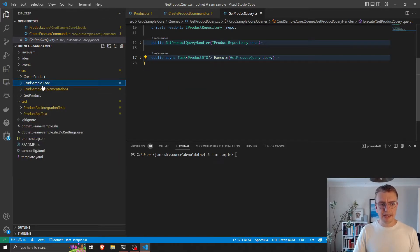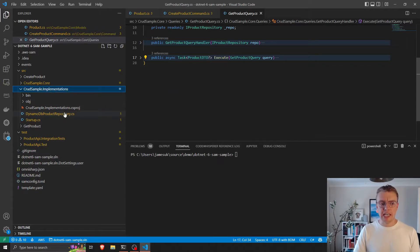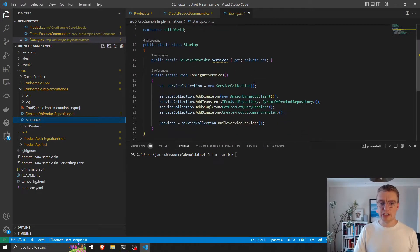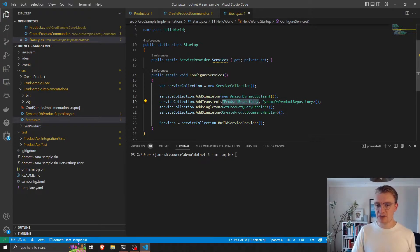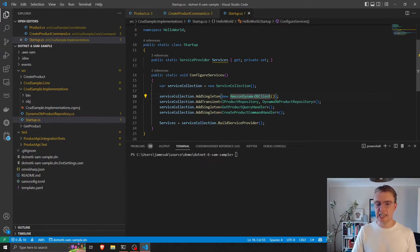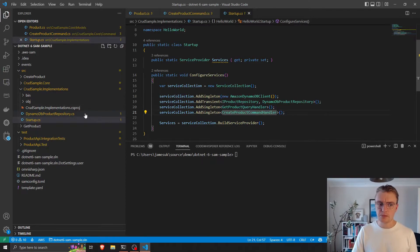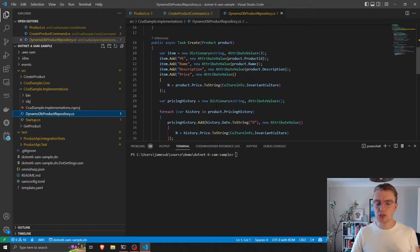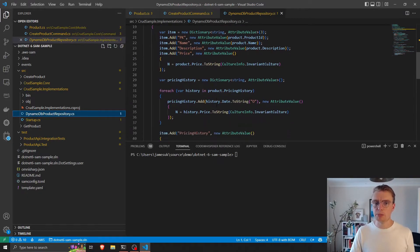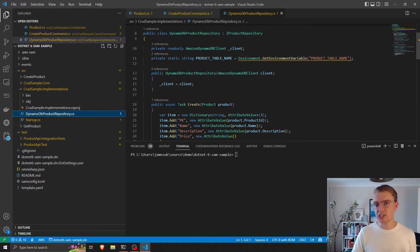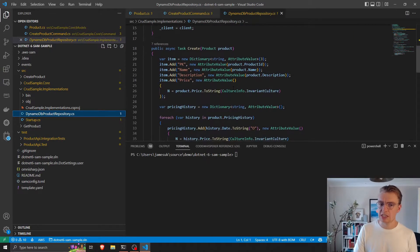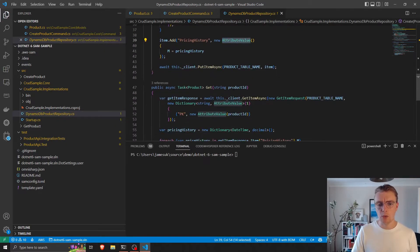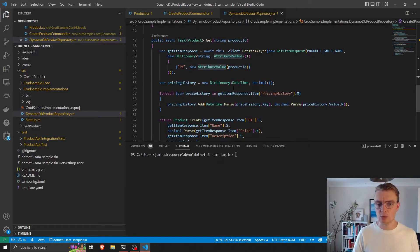And then separately got an implementations library. And that implementations library is where we configure our dependency injection. This is where we do the setup of the handlers of our interfaces and how we set up our DynamoDB client, our AWS SDK, and we also add our two handlers. I'm not going to dive into the details of DynamoDB, that's going to come in a later video series. But we also do any custom implementation for our data store in this implementations library. So you can see here, we have the actual code for how to interact with DynamoDB.